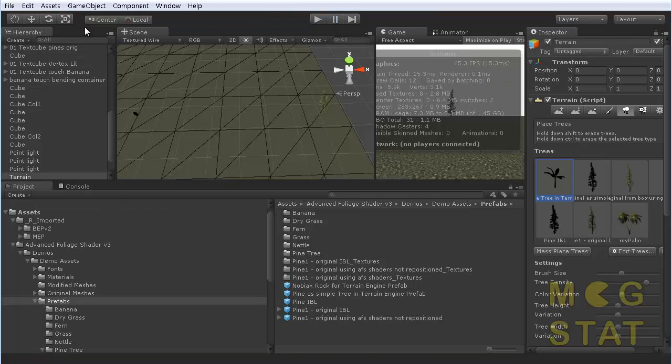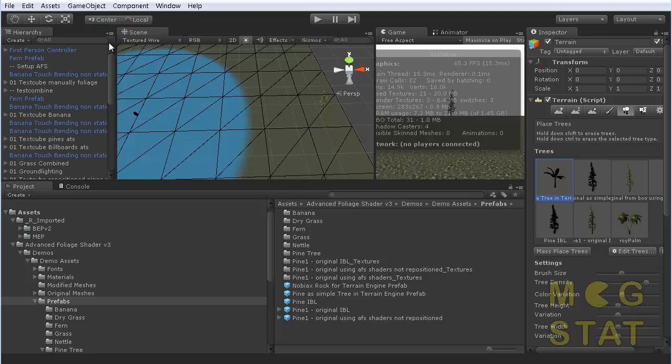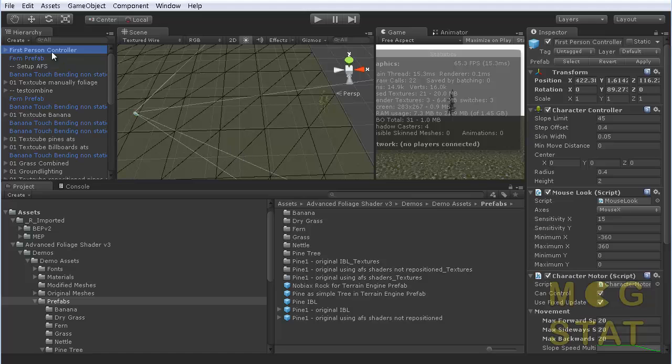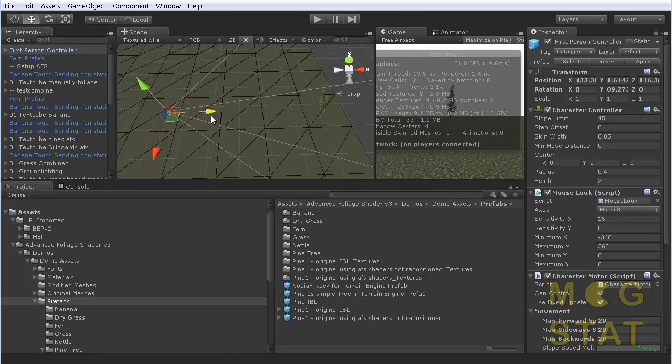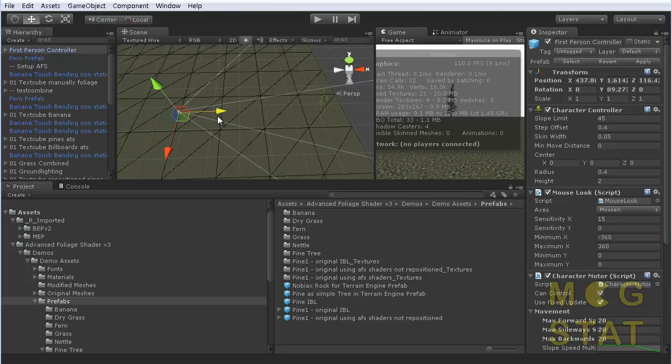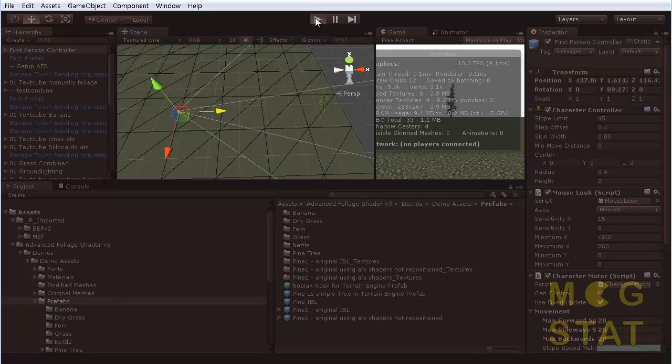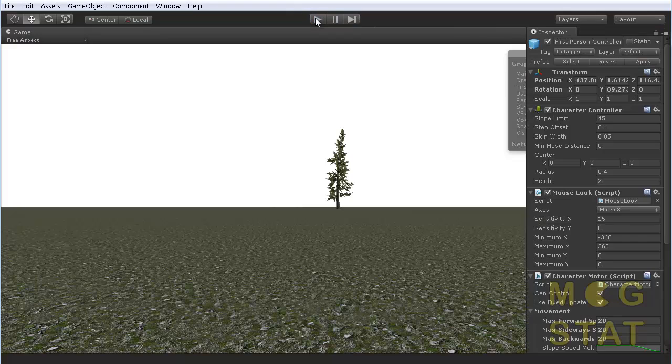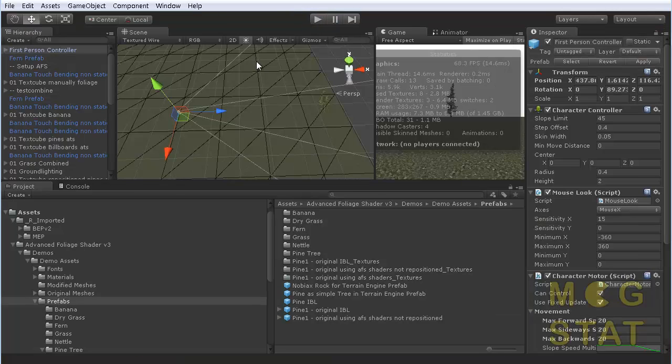And then I get my first person controller, moving forward 10 yards, just approximately, not being scientific, click play, and it's 13.